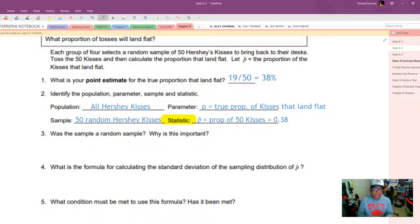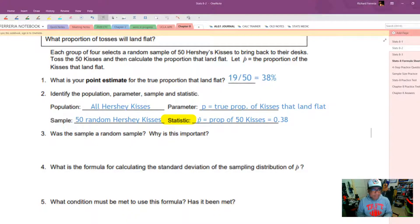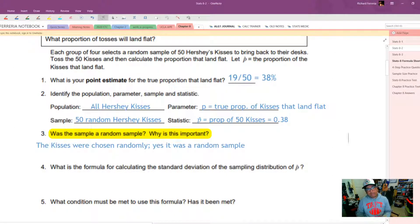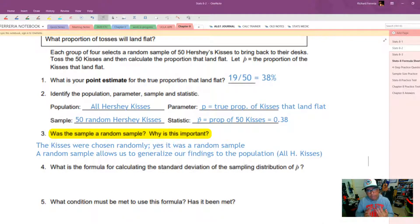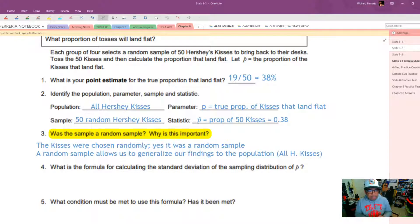Try to keep those proportions as a decimal. The kisses were chosen randomly, so yes, that's a random sample. This is important because a random sample will allow us to generalize our findings to the whole population — in this case, all Hershey Kisses. That comes right out of Chapter 4, so if you remember it, good. This is where it all comes back again.